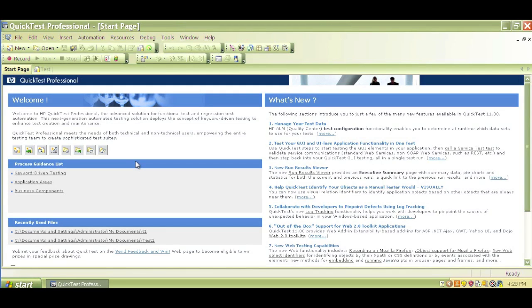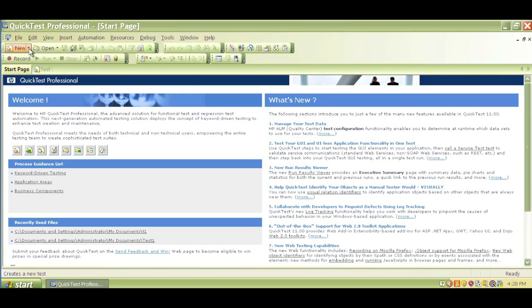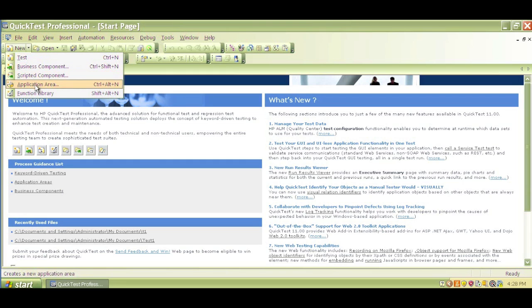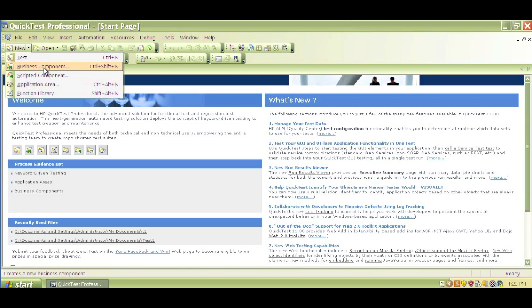So this is the user interface of QTP. We have several menu options. We have options called new. If you click on new, we can make a new test or new function library. You do not need to know about these business component application areas for now.